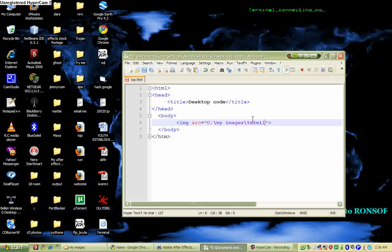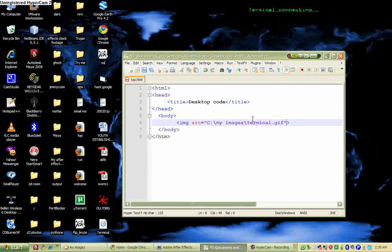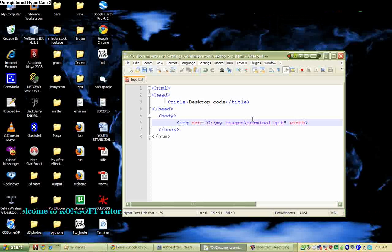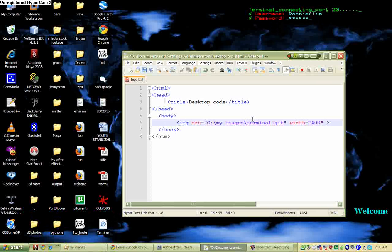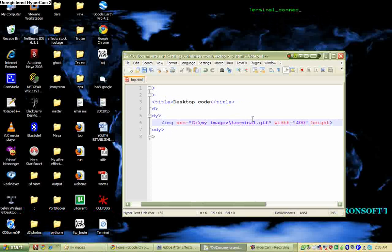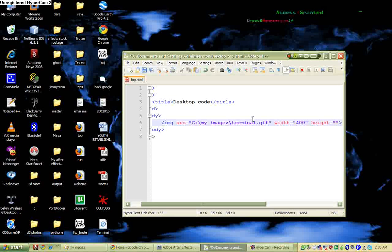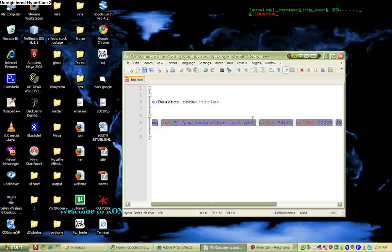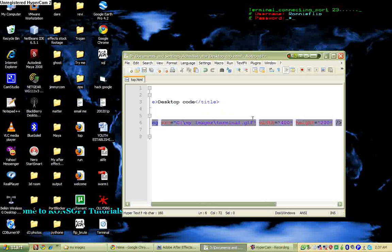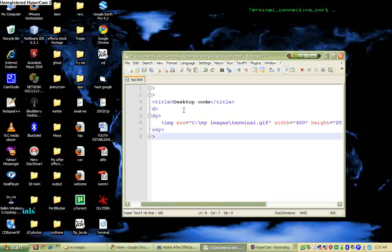And then, get out of here and type in the width. I'll give it 400, and then the height, I'll just give this guy, say, 200. Then just get out of here and save this.